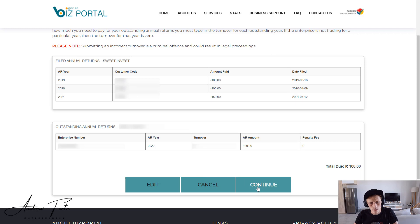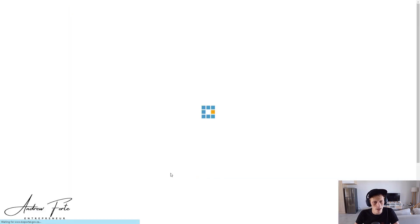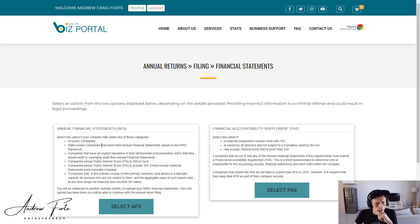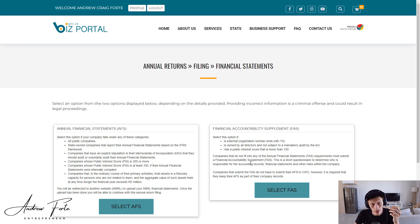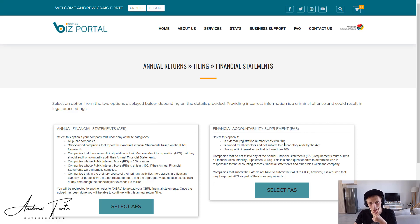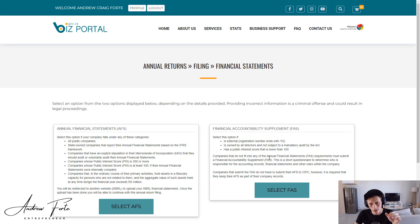Then annual financial statements or AFS. Generally, we don't really do financial statements for this specific company. It's basically the public interest scores of other companies, that's how they score you and whether you need all the financial statements.